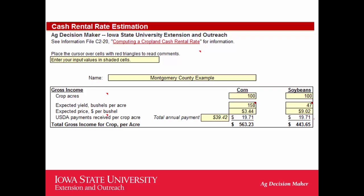When you go through and download the spreadsheet you can put in various numbers. The numbers you can enter are your crop acres, the expected yield, the expected price, and government program payments. Anything in a yellow box you can change.